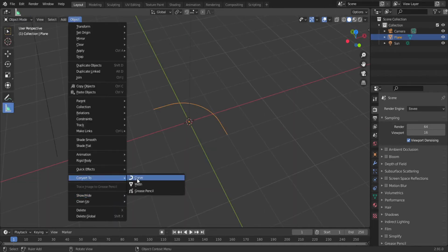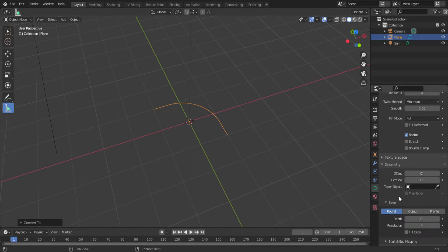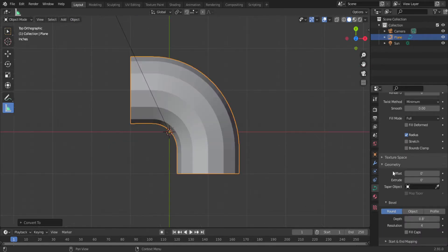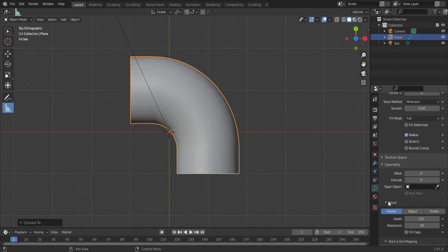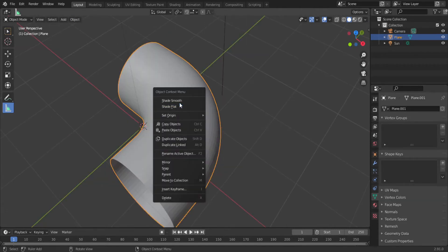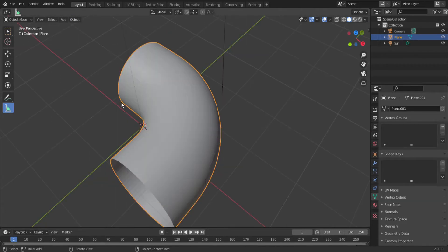Now in object mode, convert it to a curve. In the object data properties, set the depth to something that looks like this. We want it fat. As for the resolution, I typically max that out at 32. Now convert the object back to a mesh, and set the shading to smooth.